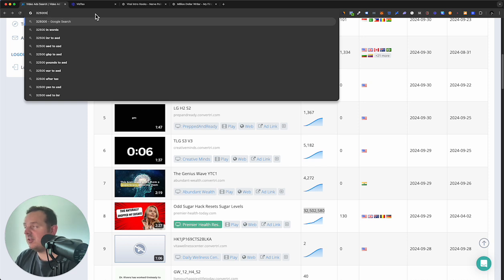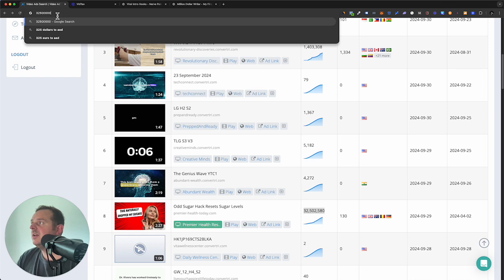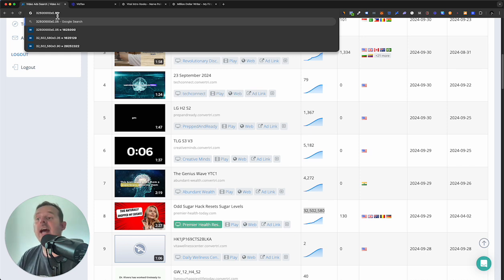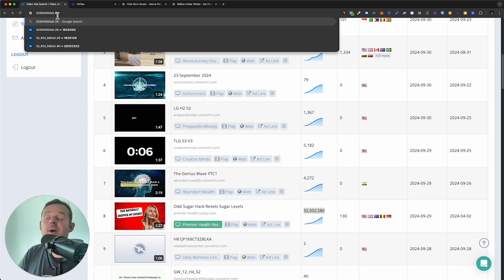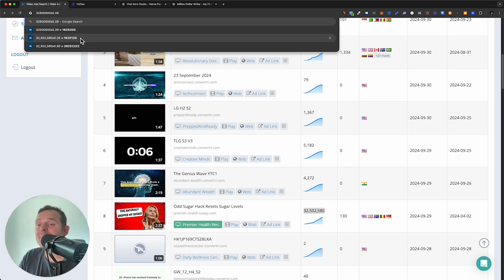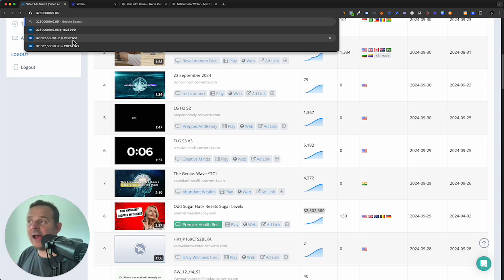If we do 32.5 million times $0.05, because the average cost per view on YouTube in countries like the UK, US, Canada, Australia, New Zealand, and top European GEOs is usually around 5 cents — that's $1.6 million spent on this one ad. Chances are it's a profitable ad. It's pretty fair to say this affiliate is probably doing all right from this ad.